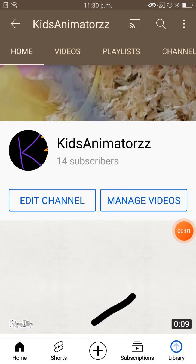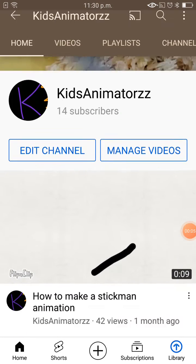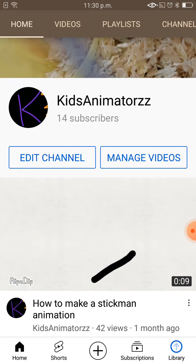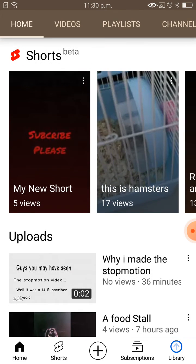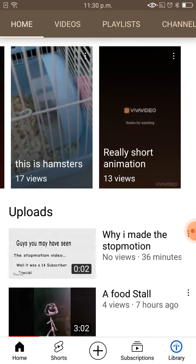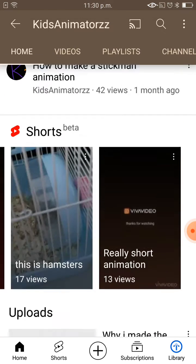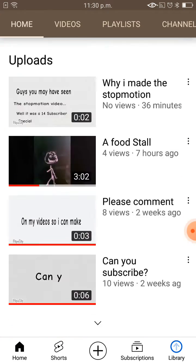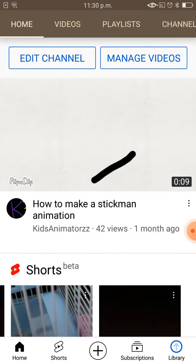Hello, what's up guys! Today I'm going to show you how to timestamp in YouTube comments. By the way, I changed my profile picture. Before I start the tutorial, make sure you subscribe, like, and comment on this video. Okay, now let's try.